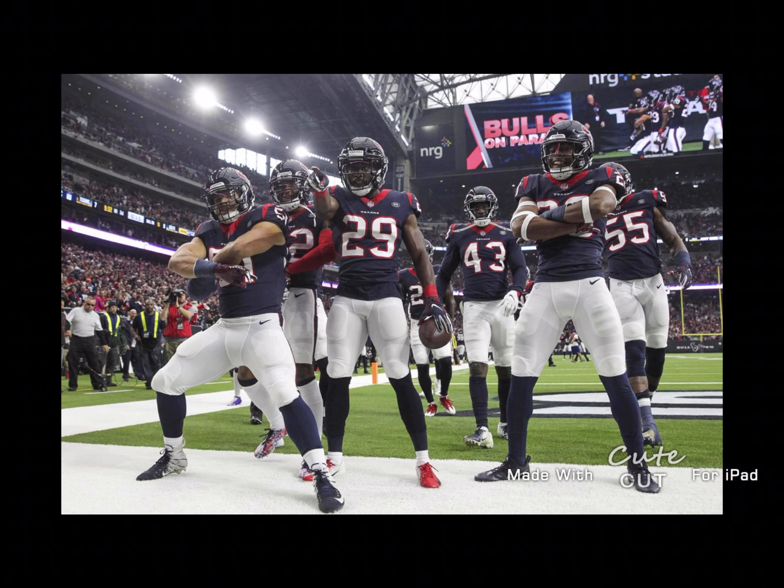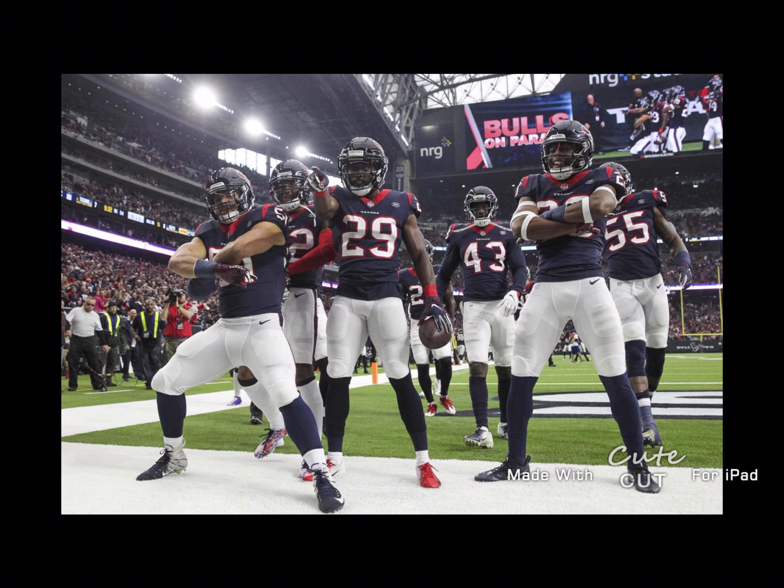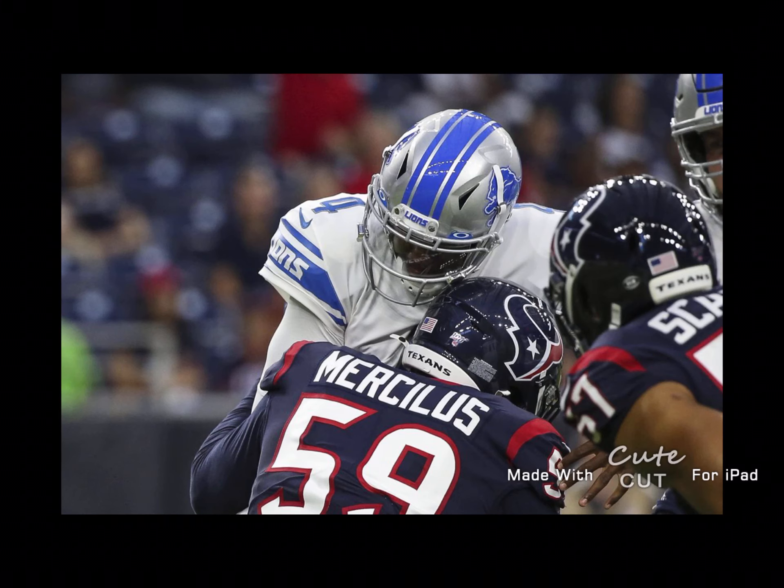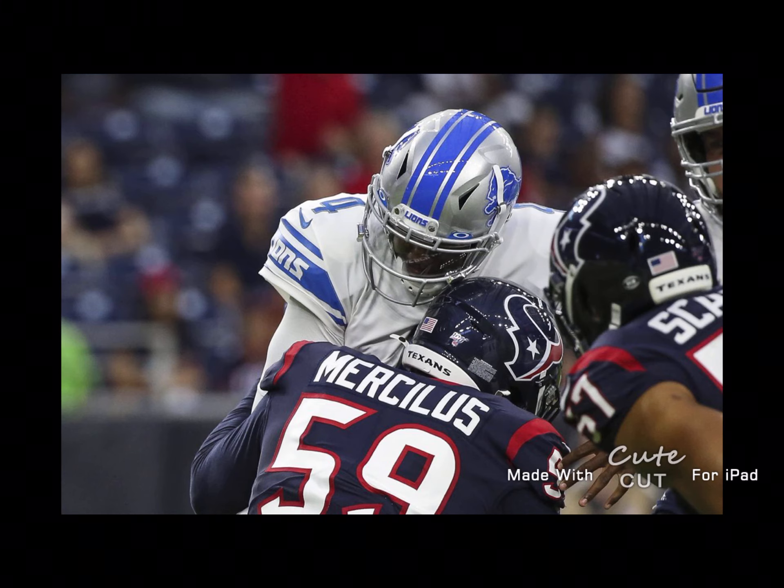But their defense is really bad. In the red zone, they're ranked 32, which is dead last. And in third down, they're ranked 31st, which is second to dead last.